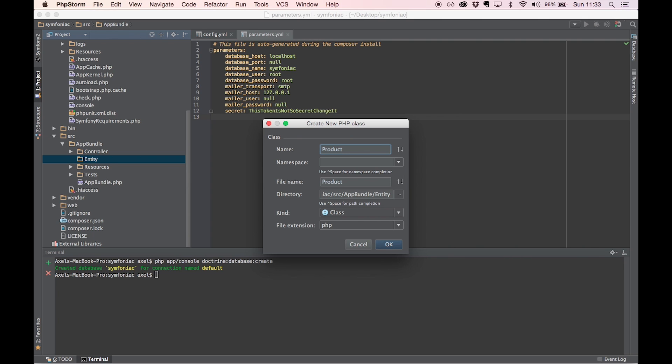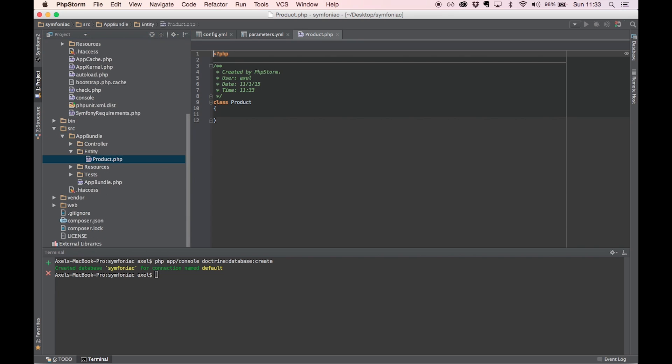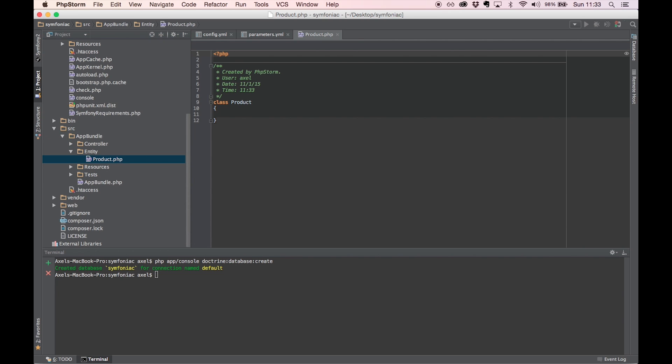For example, if you're building a login system, you would typically have a user entity class which maps to a user table in your database.